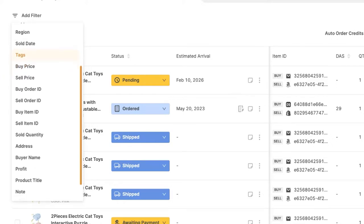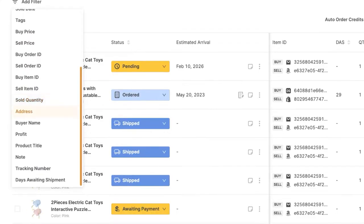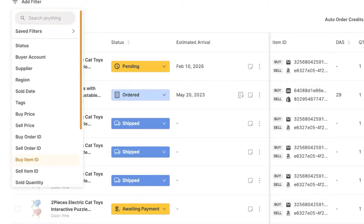Addresses, buyers, names, profits, products, titles, internal notes that I left inside the orders, tracking numbers, days awaiting shipments, and more. Now you can also create a filter from a few different filters. For example, let's see all of my shipped orders. But now I'd like to add another filter of anything, for example, that has a buy price that's greater than $5.